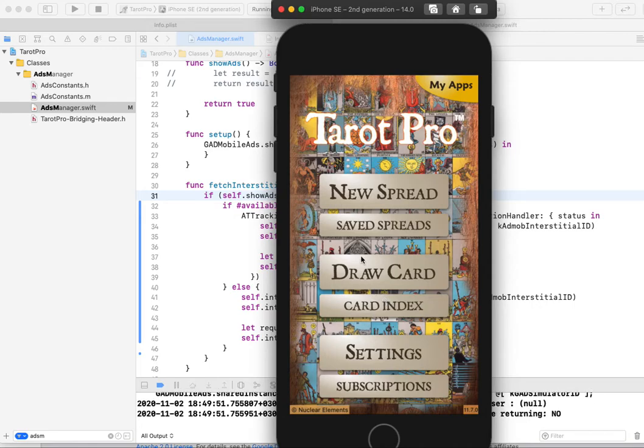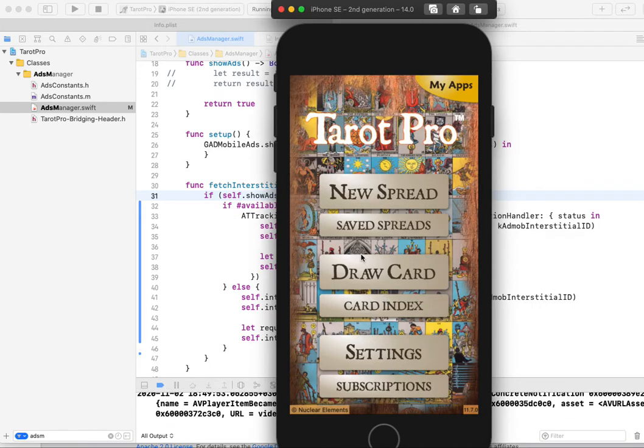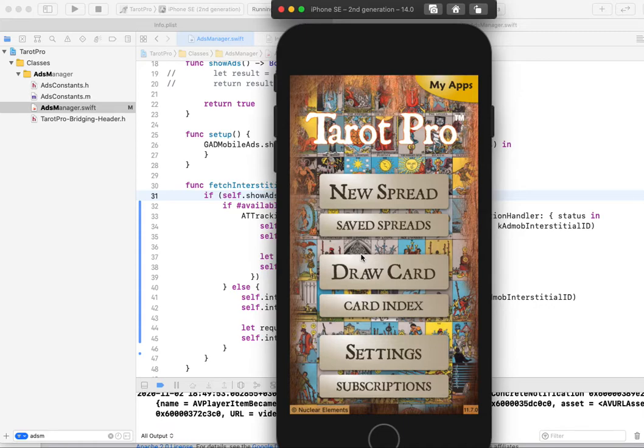And for now I got a high CPM, a high revenue because I got a user on which I can target some ads.